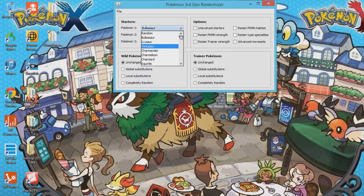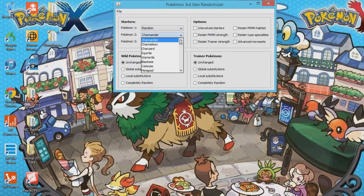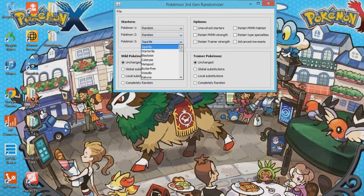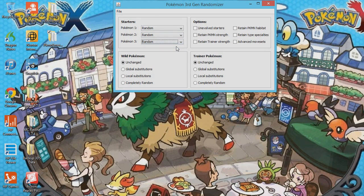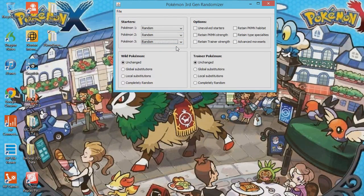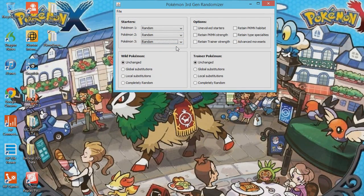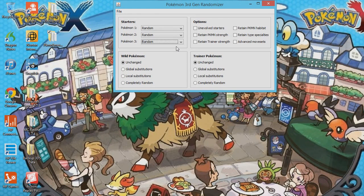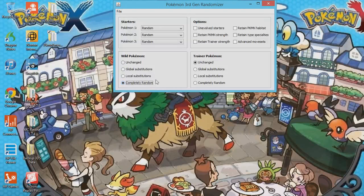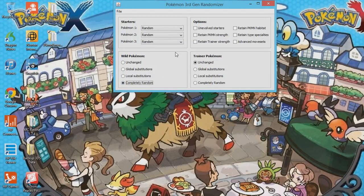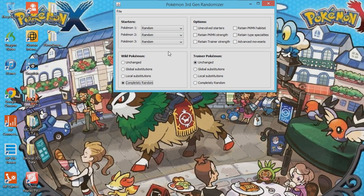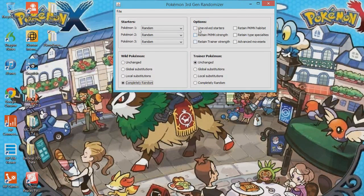So I'll make these random, because you don't want the boring old Kanto starters. Not that they're boring, it's just it's a randomizer, so you want it different. They are not boring if you're playing a normal game, so don't get me wrong. Now, Wild Pokemon, completely random. Trainer Pokemon, you can make them random, but I'm going to leave them the way they are.